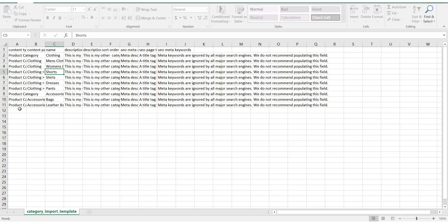Other optional fields include the description, sort order, and SEO tags. Please view our in-depth documentation for all fields and their use. More data can also be added by typing information into a new row, following the format provided.